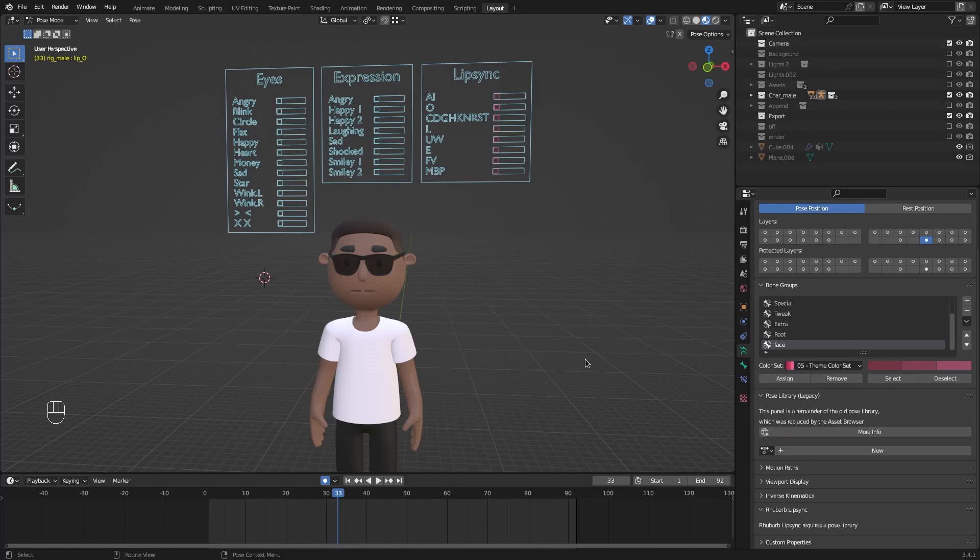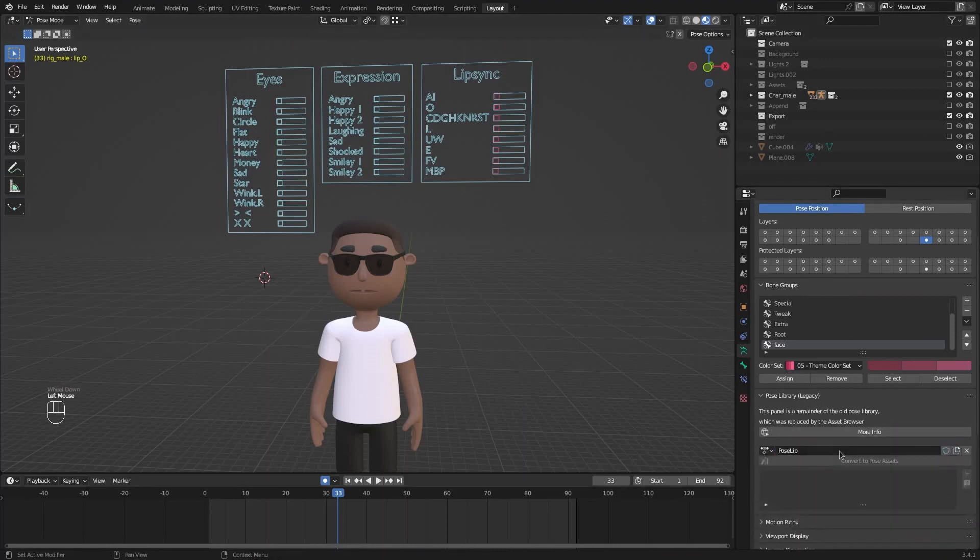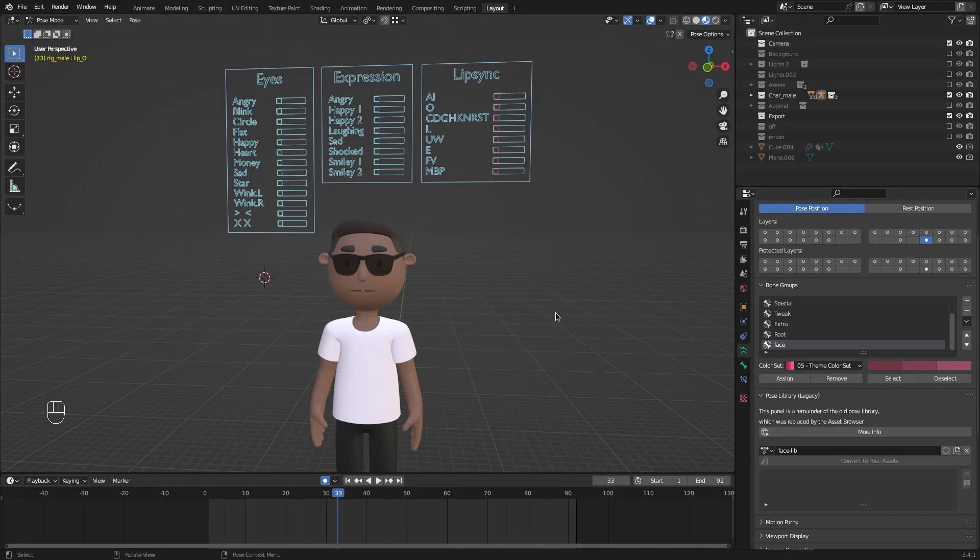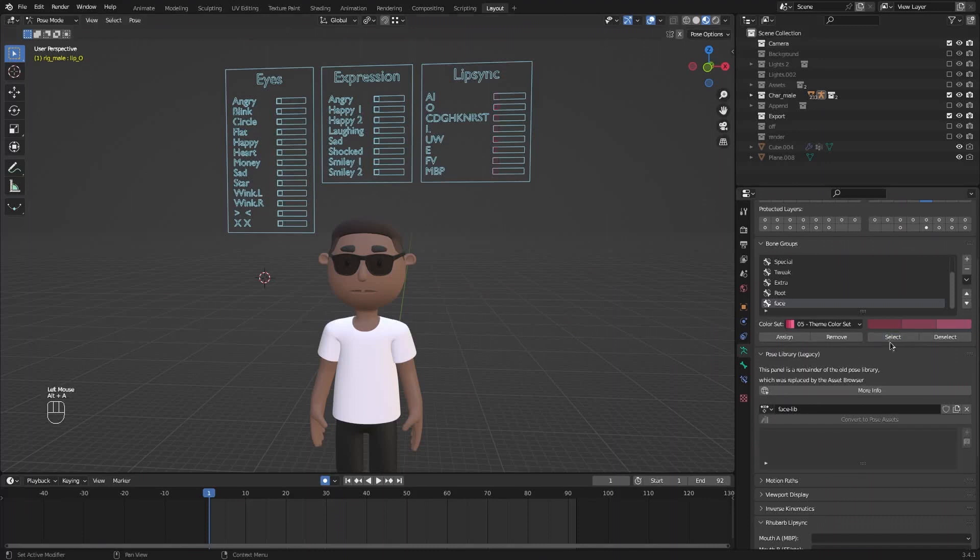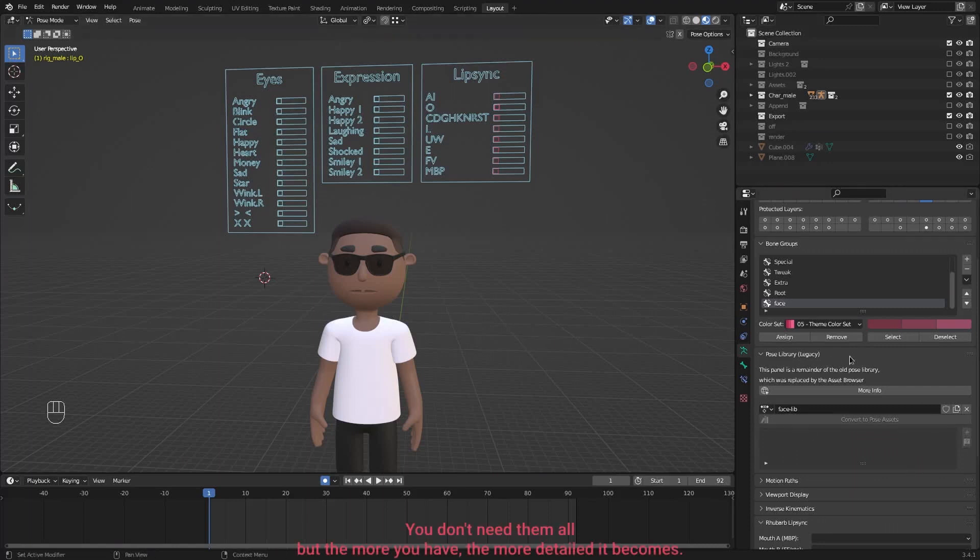You're going to need a legacy pose library. Just scroll down and click on this new icon. We're going to call this face lip. And now we need to create the poses for the library. And this is how we're going to do this. I'm going to click on select on the face here. So we select all the pieces related to lip sync. And this is my rest position.